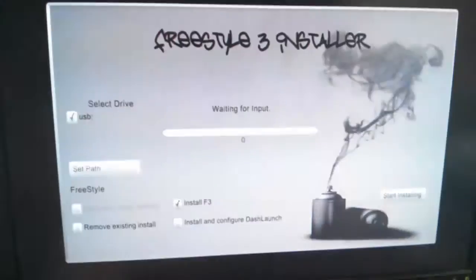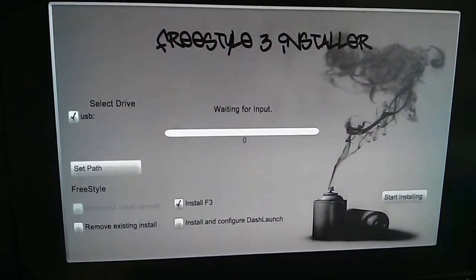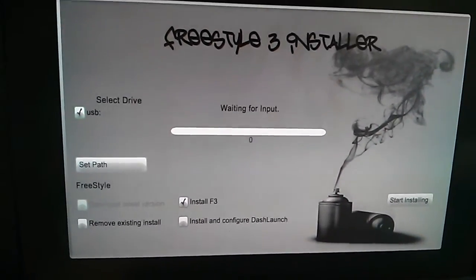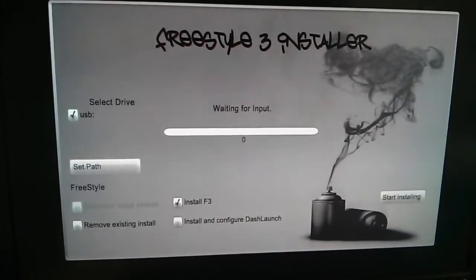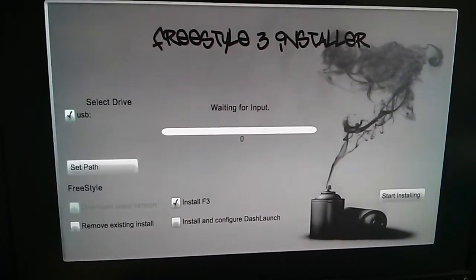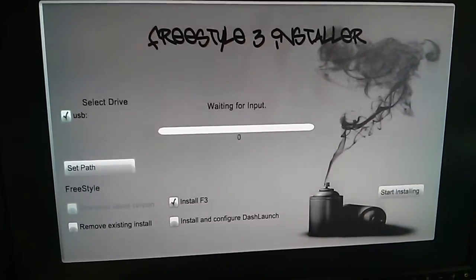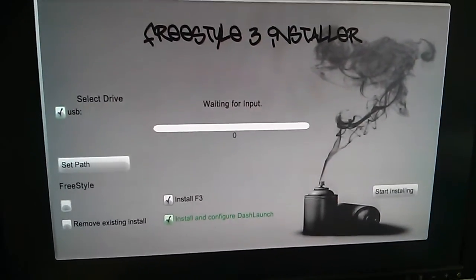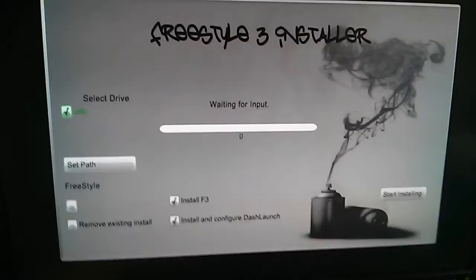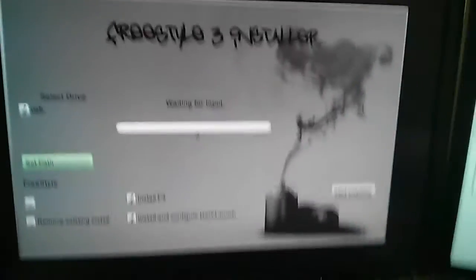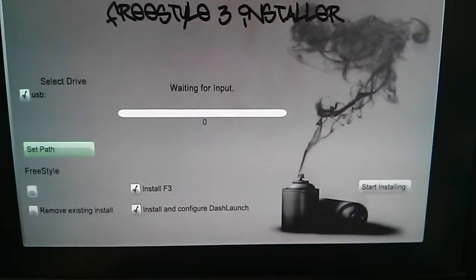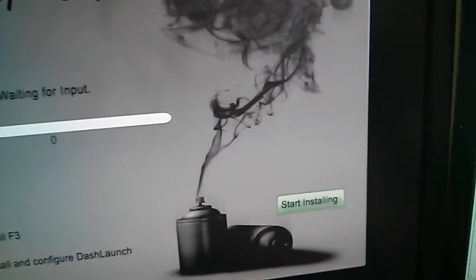I've updated this particular installer to be different. It installs Freestyle 3 Revision 775, which is the latest version. It also has the Dream Theme 1.5 already in the skins directory, so you can modify that. And it's been updated to Dash Launch 3.0.8. I'm going to check the box for installing and configuring Dash Launch. If you had a physical hard drive, the hard drive option would appear over select device. Since my only option is the USB, that's all that's going to appear there. So I'm going to go over and choose to start installing and hit select.